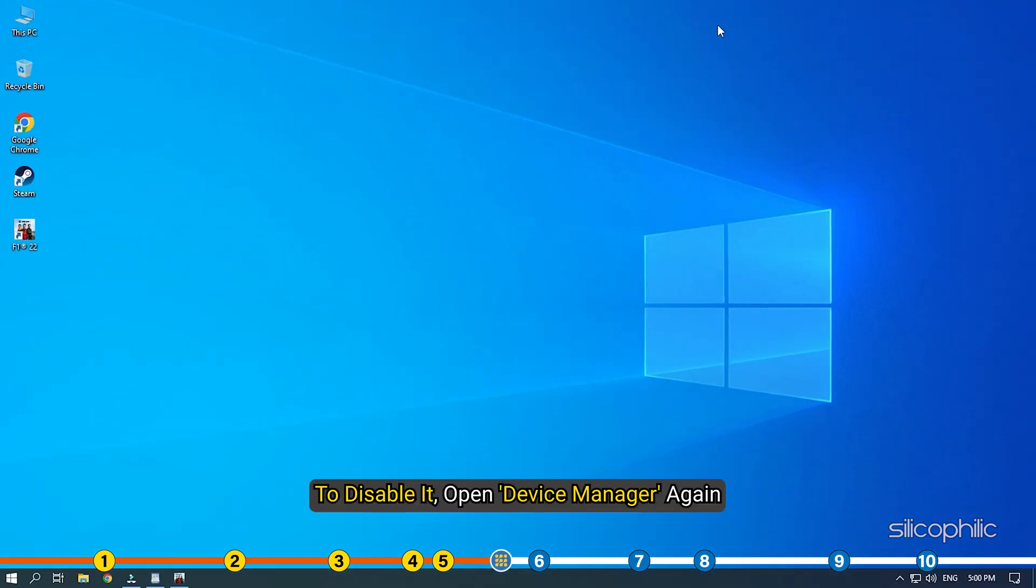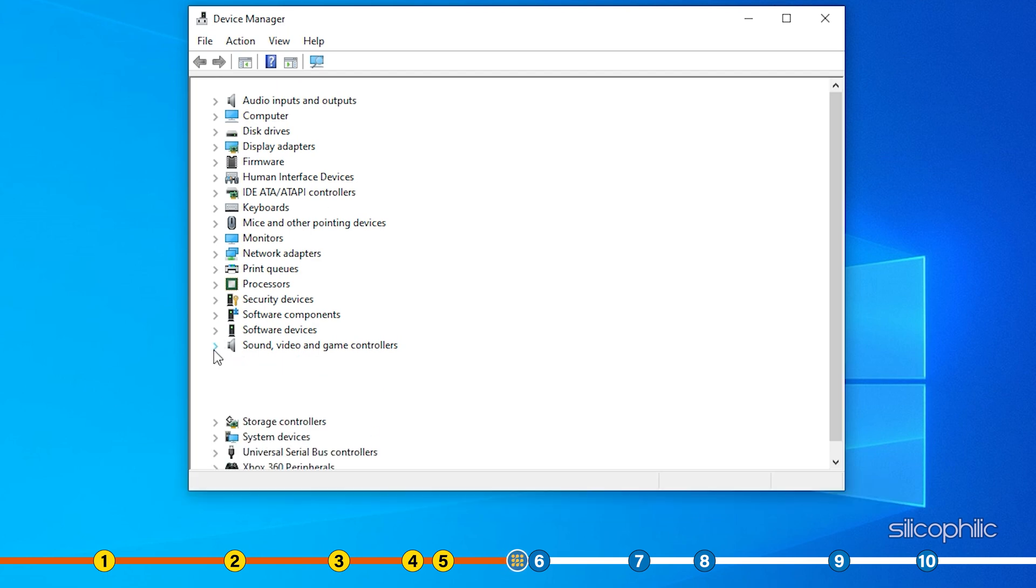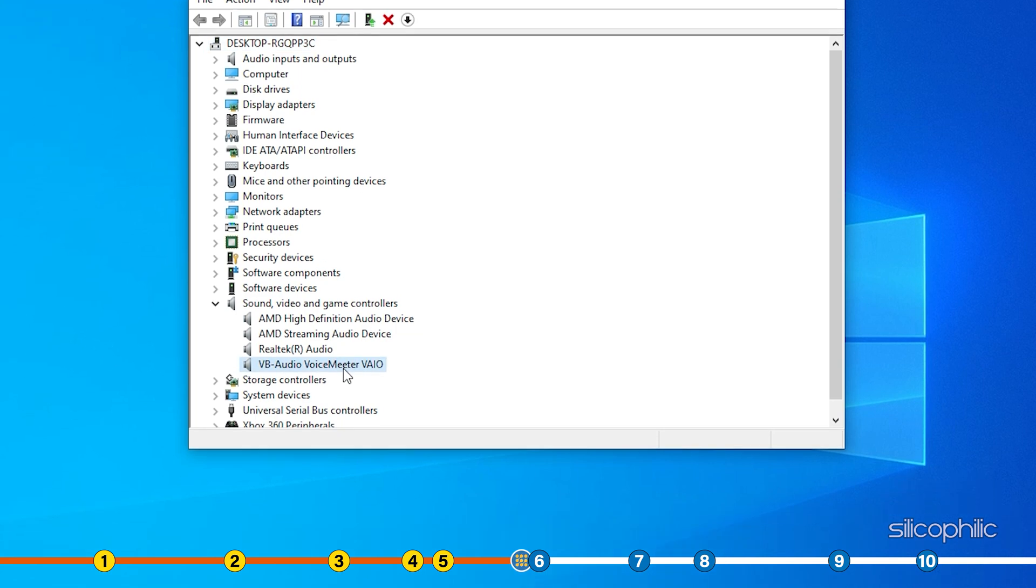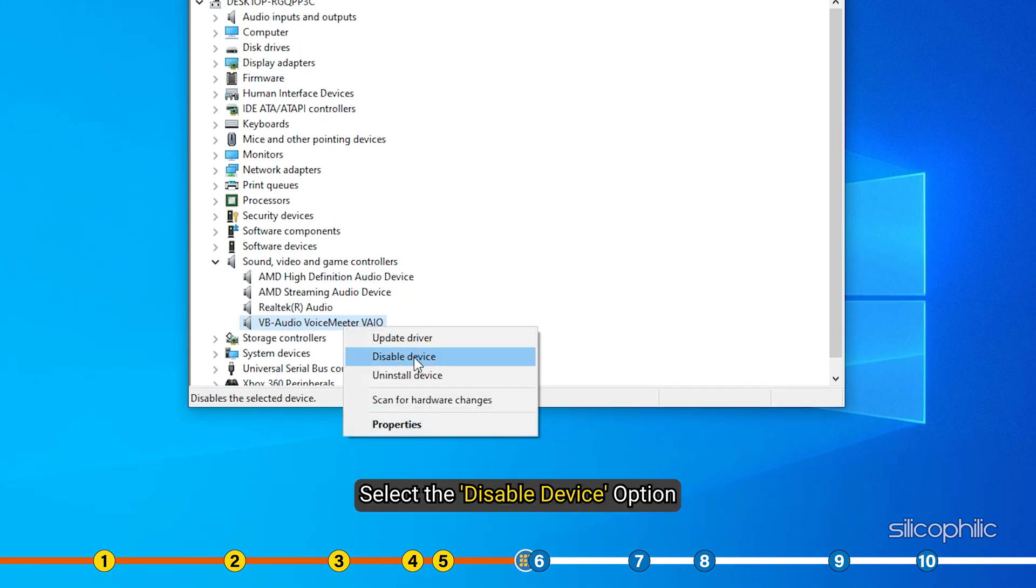To disable it, open Device Manager again. Expand Sound, Video and Game Controllers and right click on Voice Meter. Select the Disable Device option.